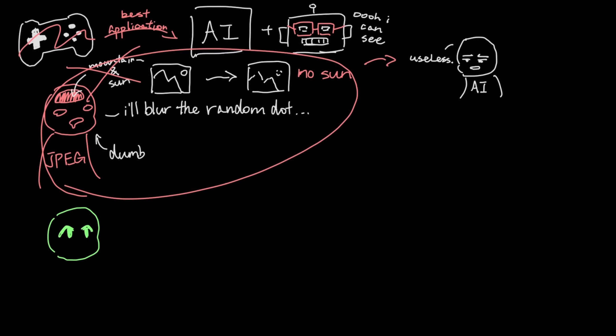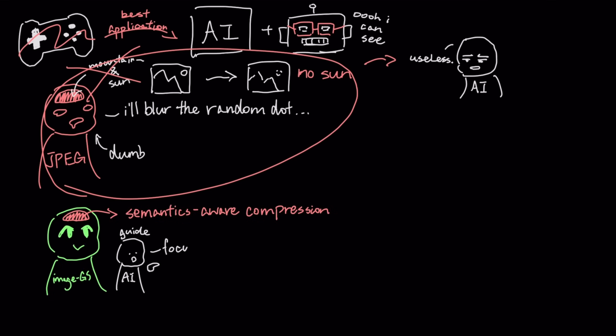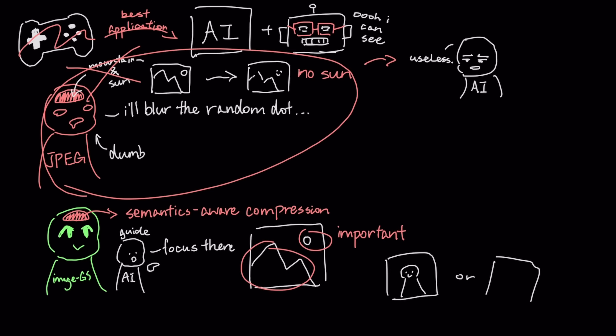Image.js solves this with semantics-aware compression. You can guide the system with an AI, telling it to focus its limited budget of Gaussians on the parts of an image that are semantically important, like a person's face or a piece of text.